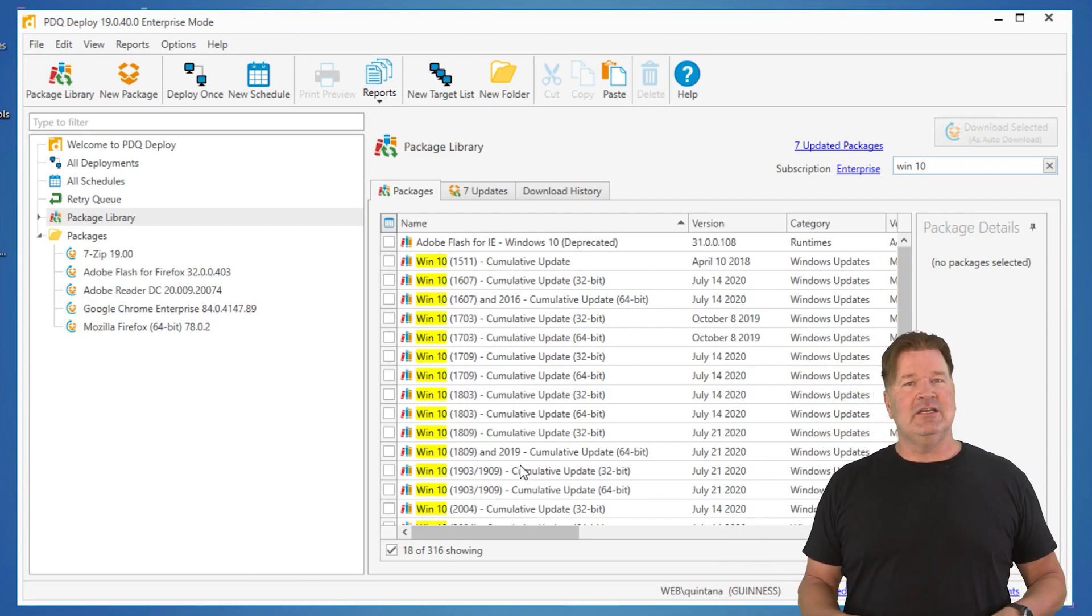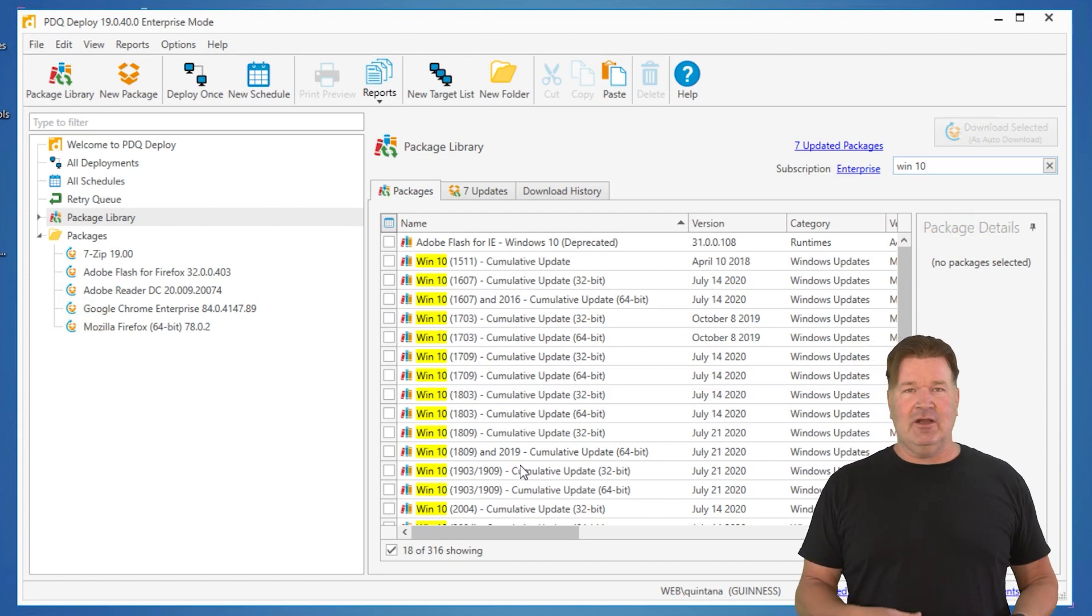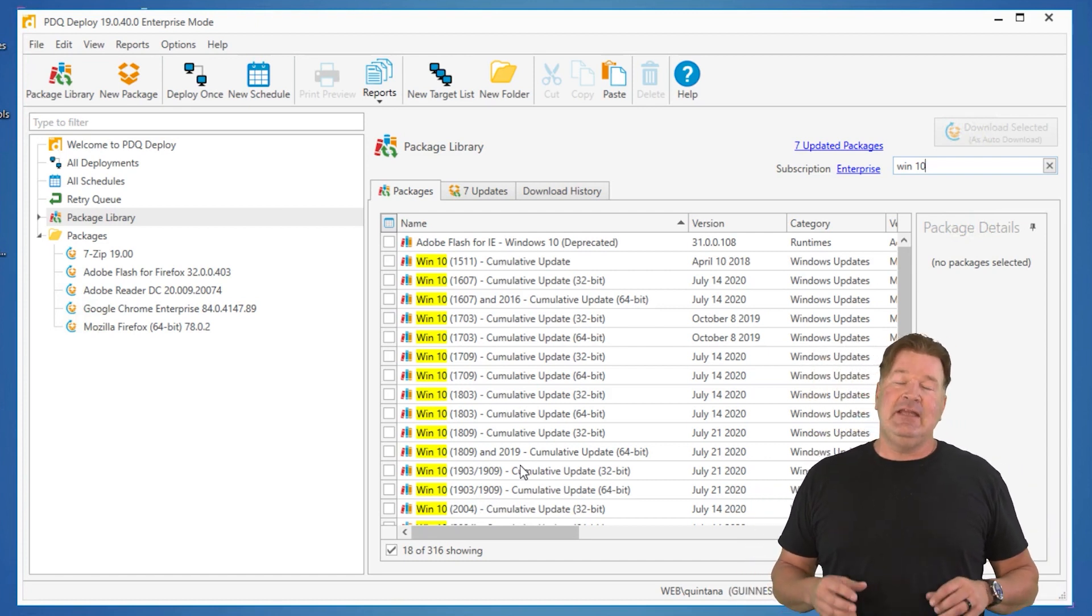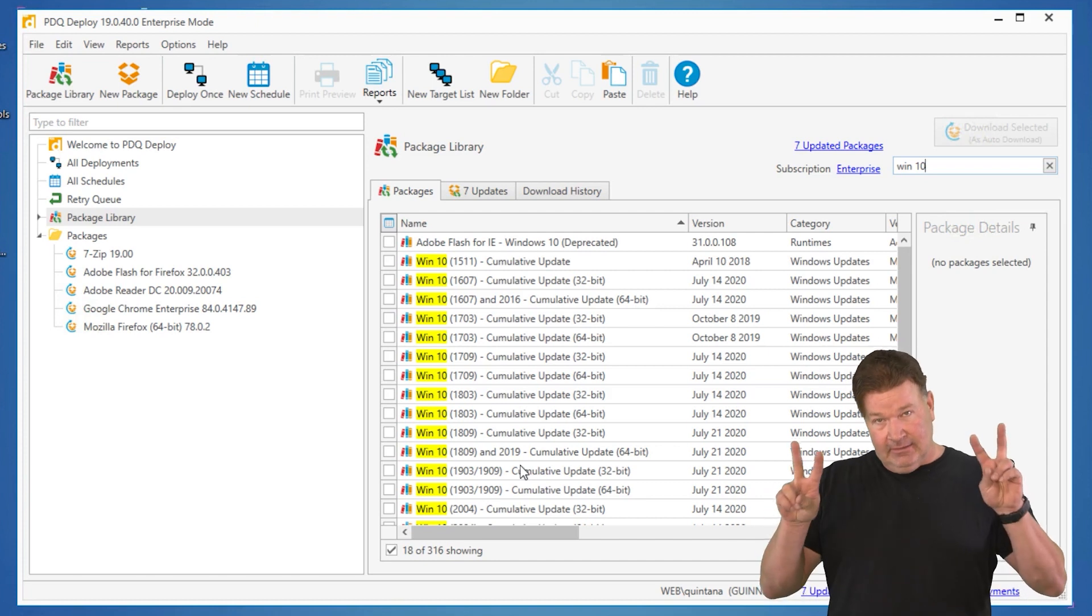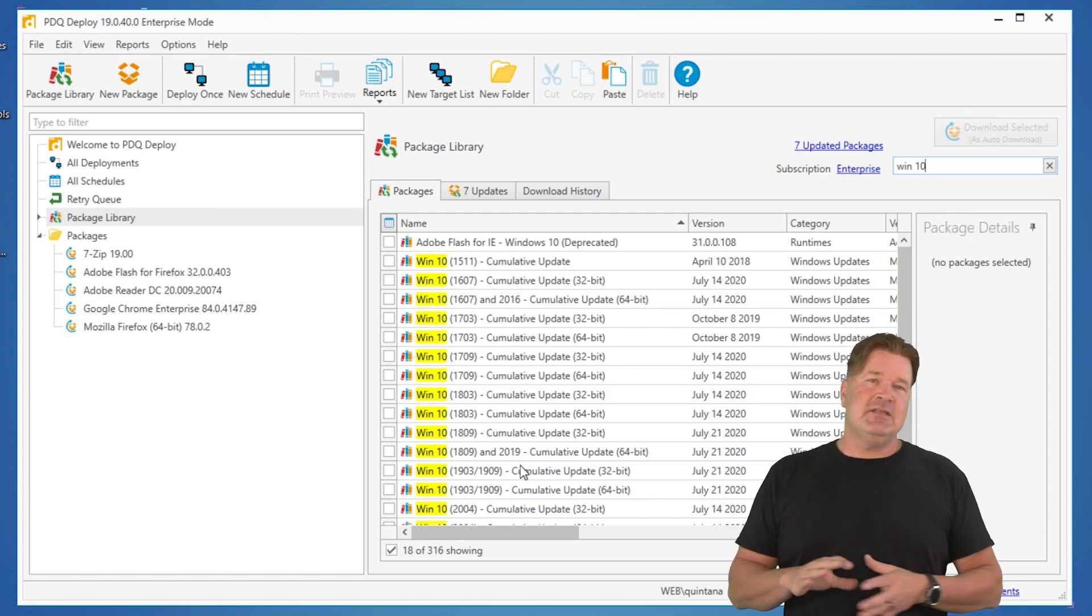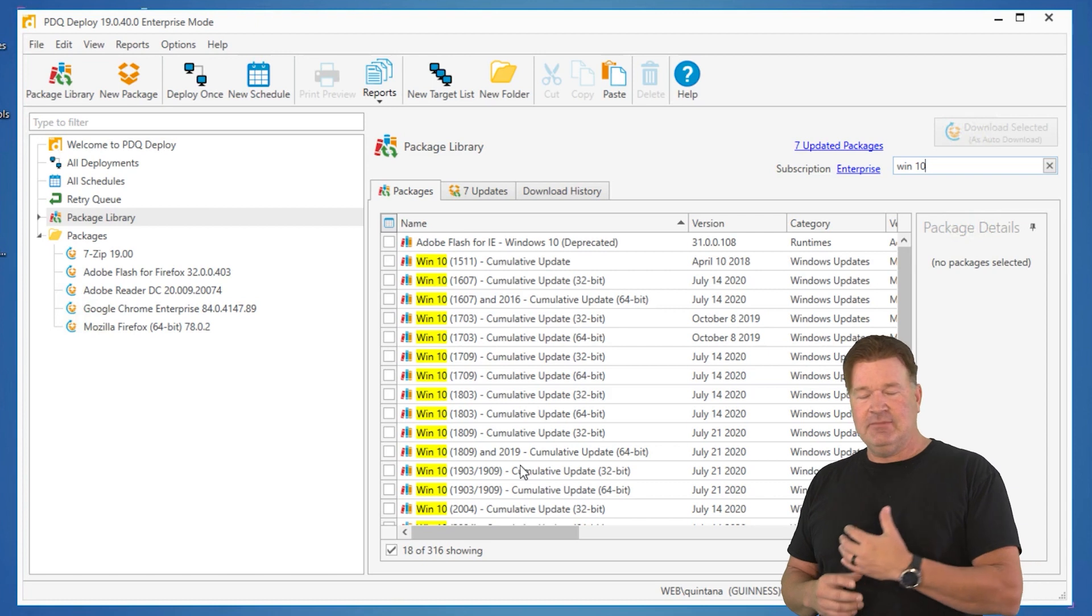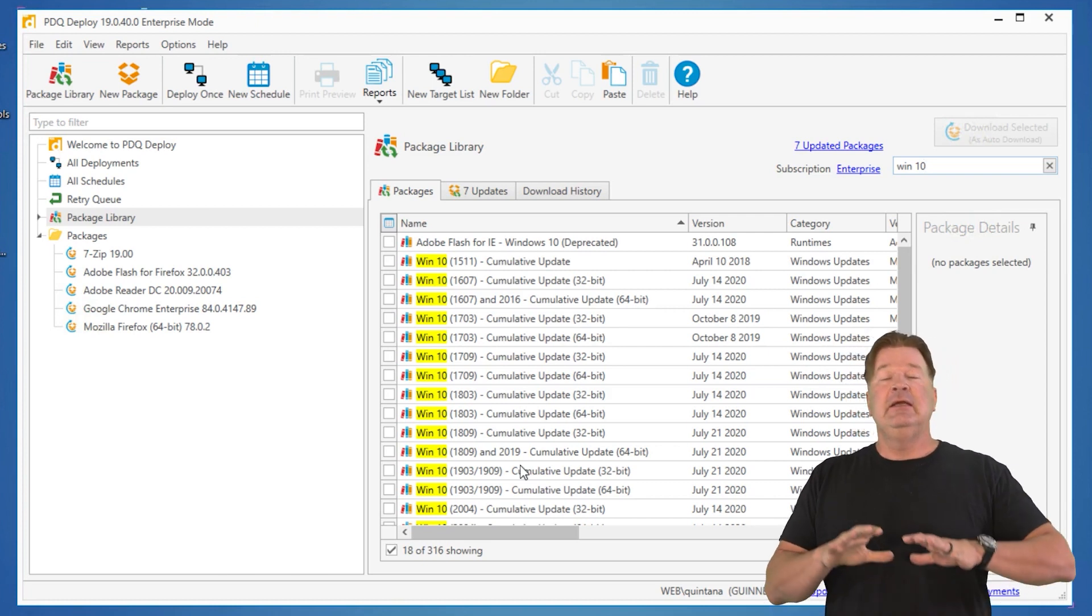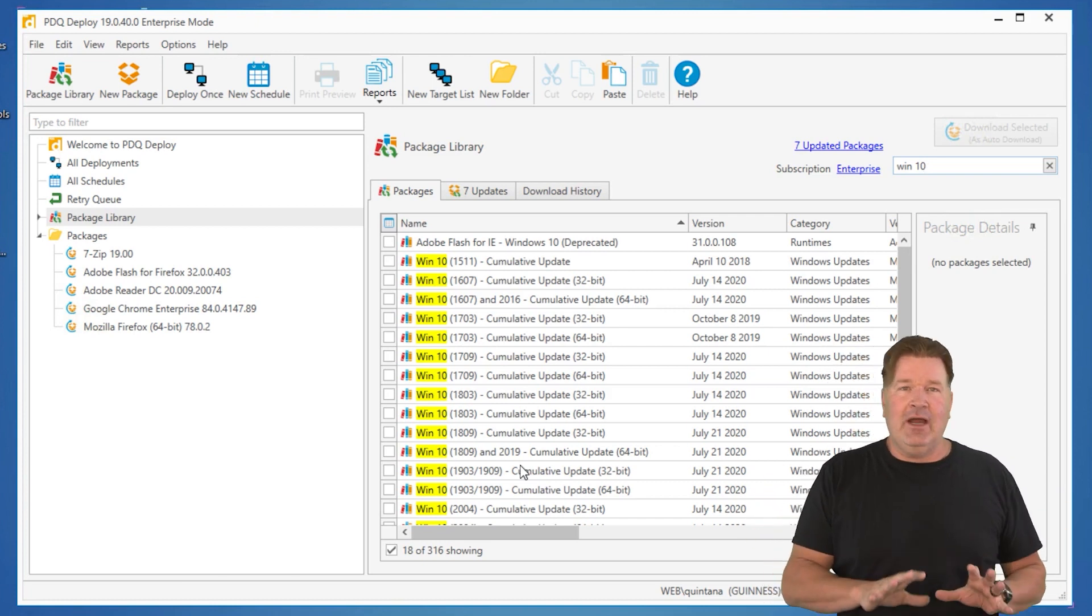We get asked all the time, can you do feature upgrades using PDQ Deploy? The answer to that is yes. You notice the air quotes on this. Here's the thing. You can do it. It is absolutely possible to do it. We don't support it. Let me explain why.